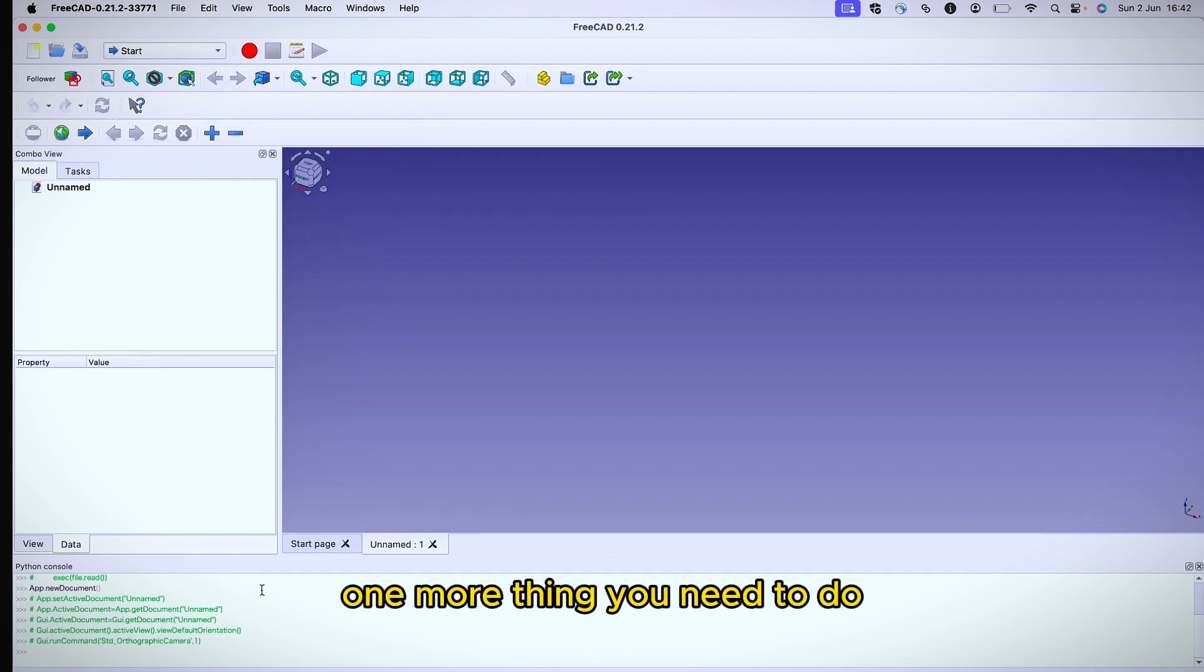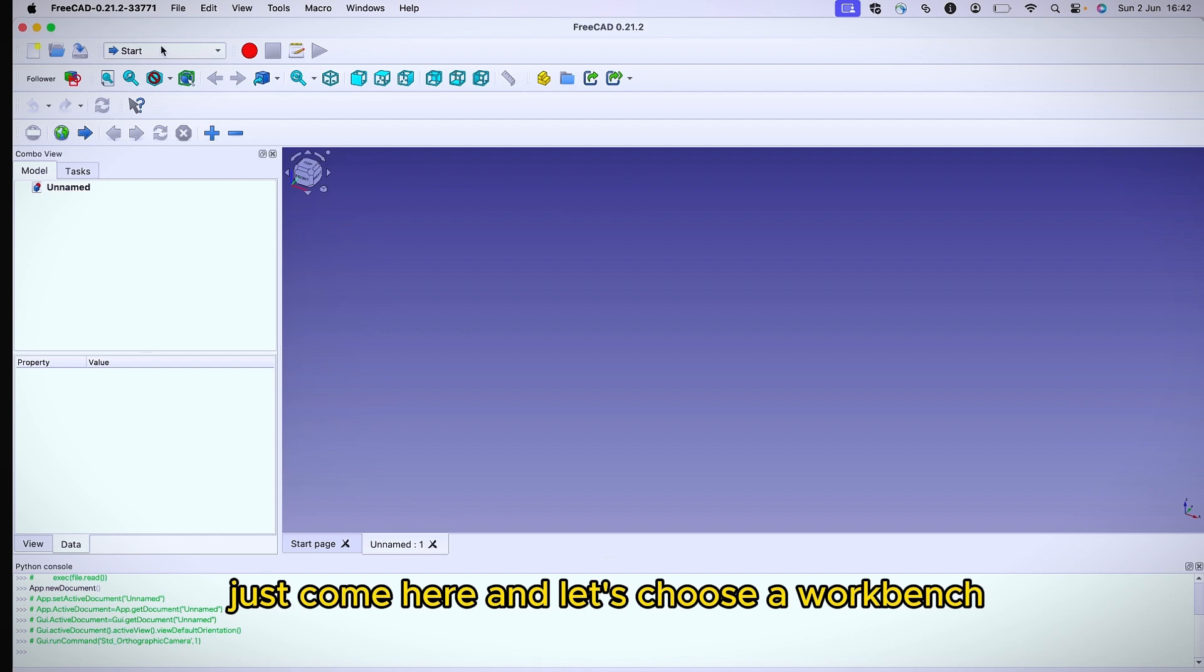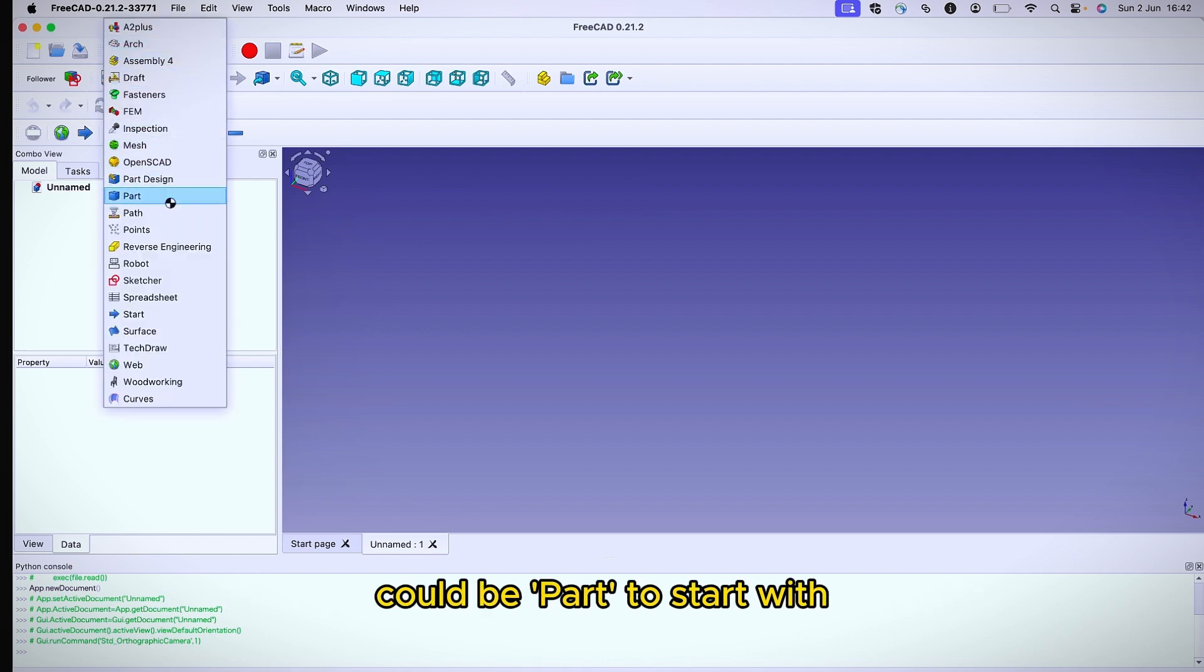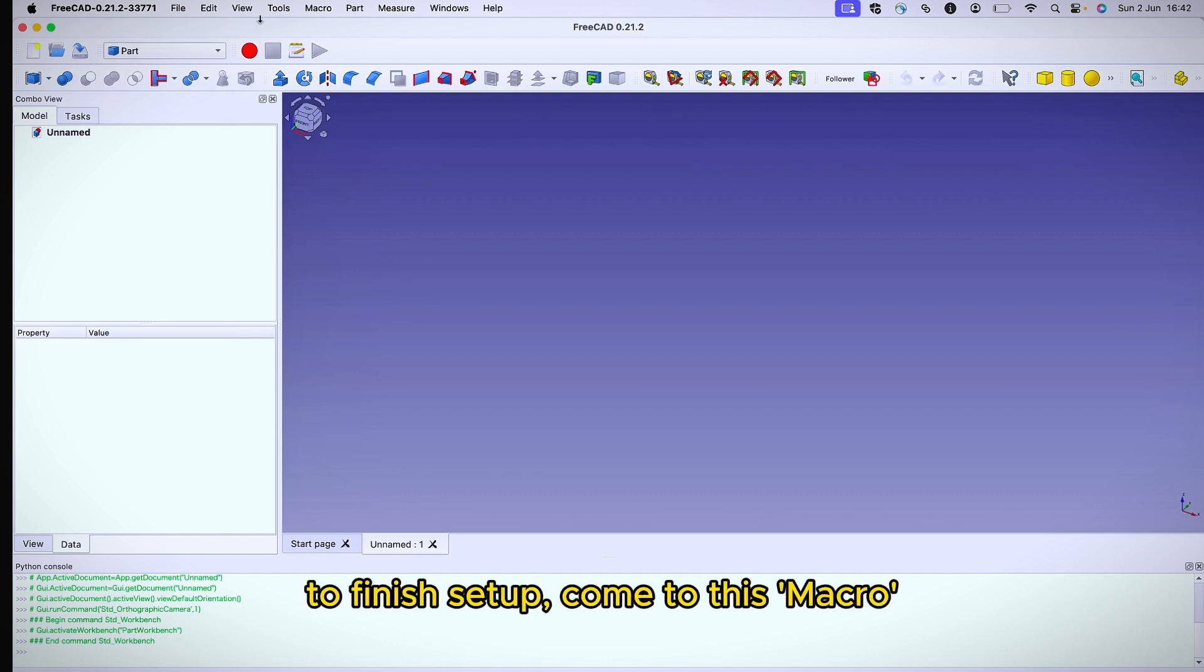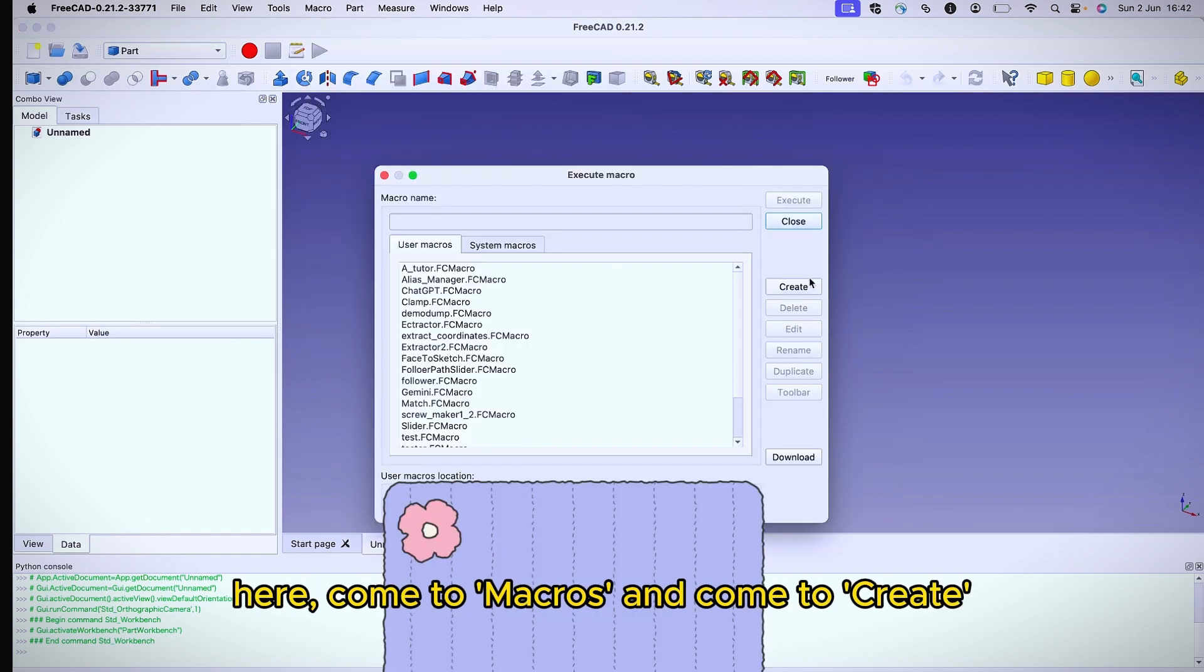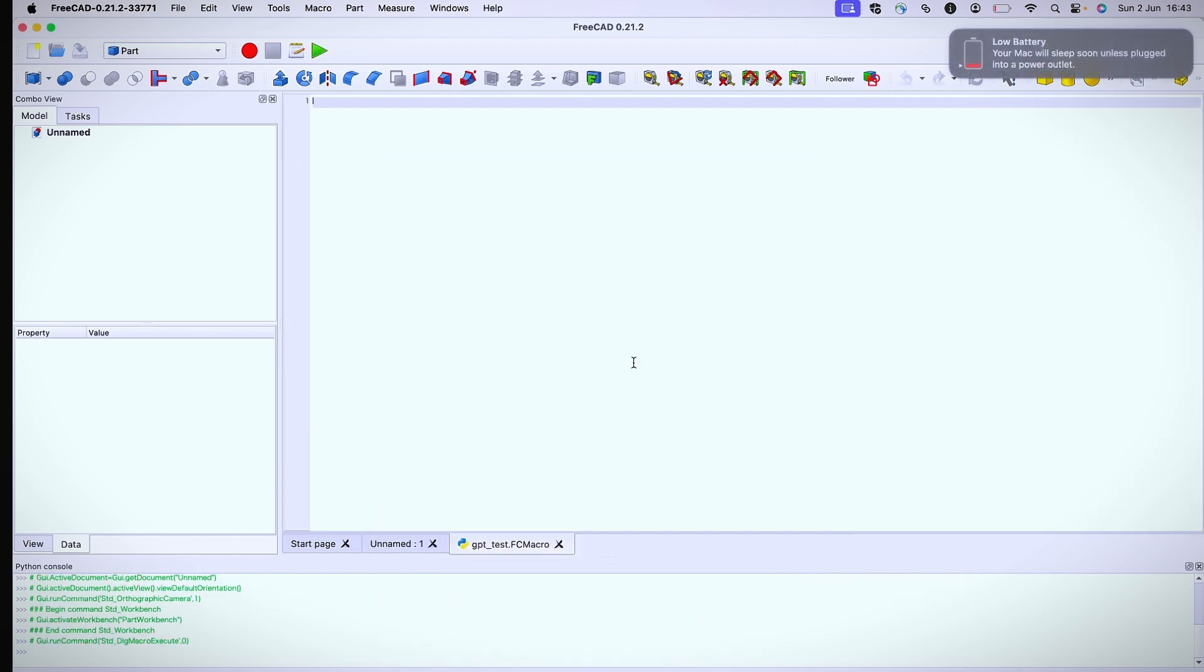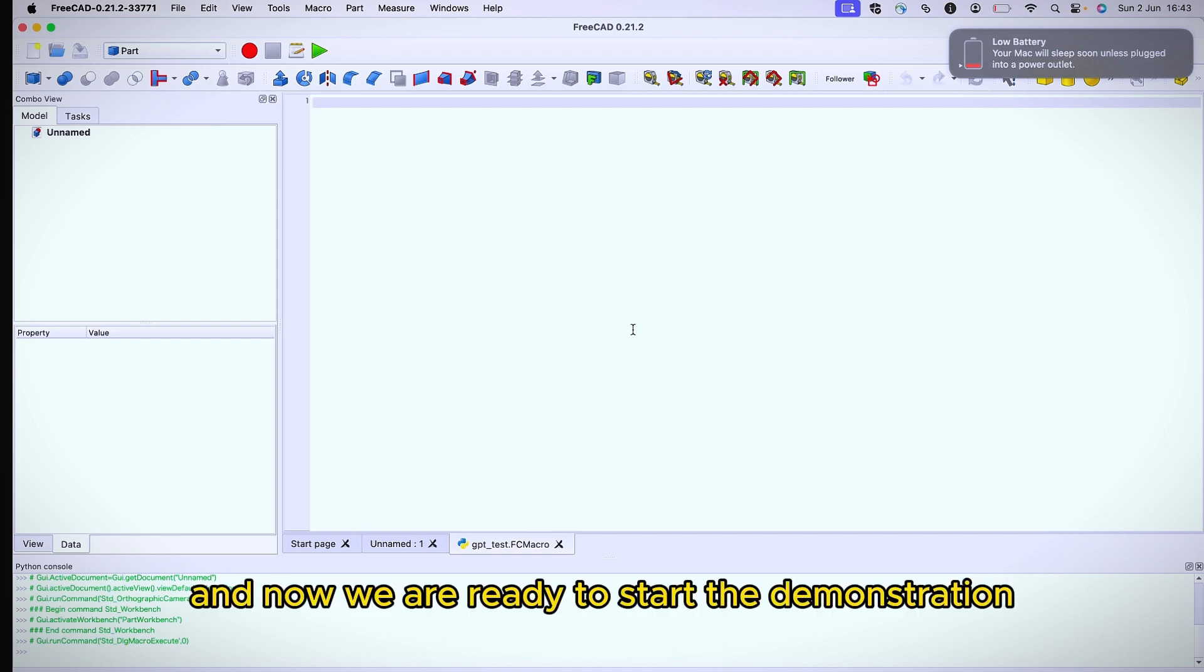In that case, all you can do to activate it is to come to View tab here, come to Panel and you see where you have this Python console. Click on it and you have it here. One more thing you need to do, come here and let's choose a workbench. It could be part to start with. To finish the setup, come to this macro here, come to Macros and Macros, give it a unique name and click OK. Now you see this page and we are ready to start the demonstration.